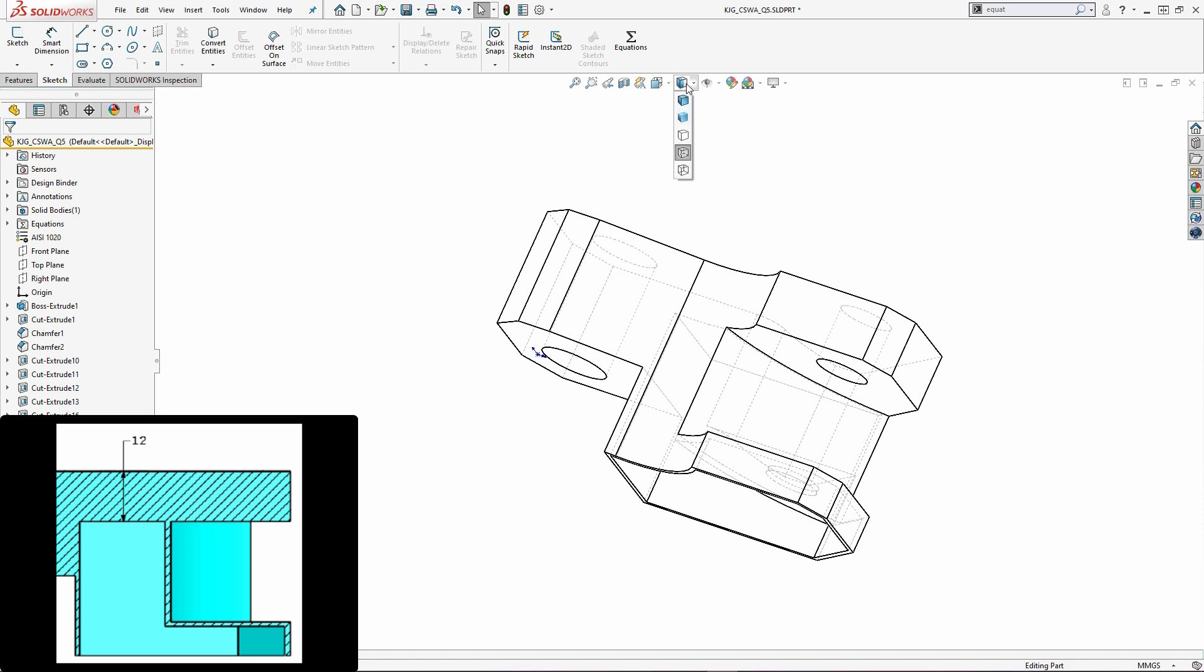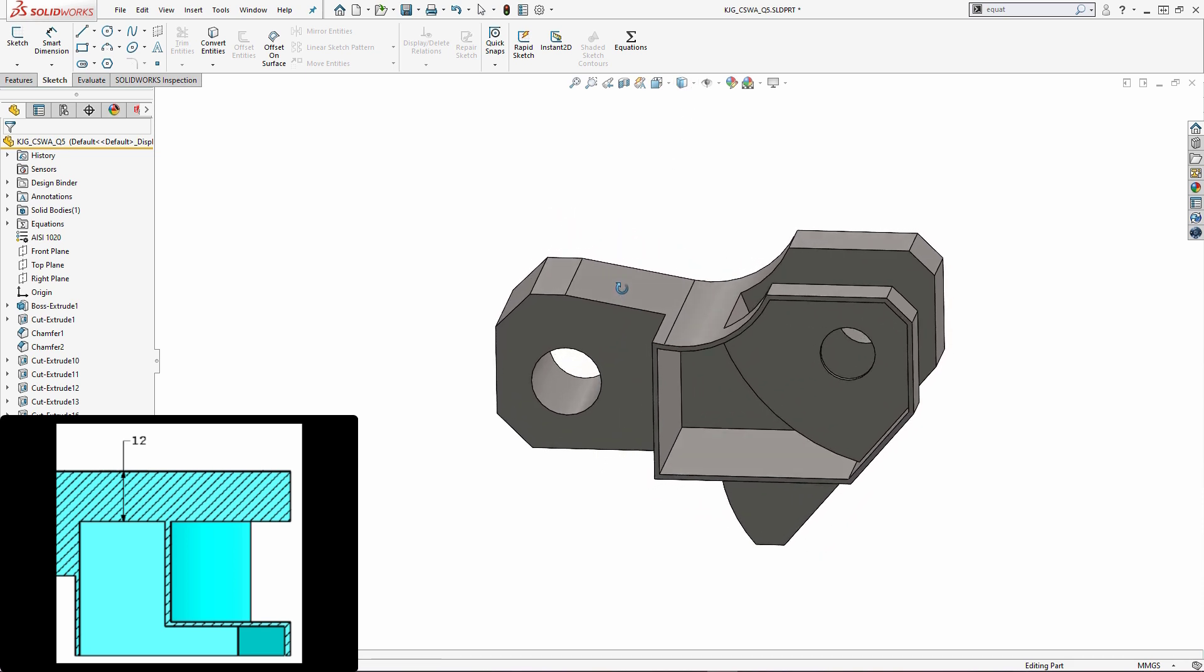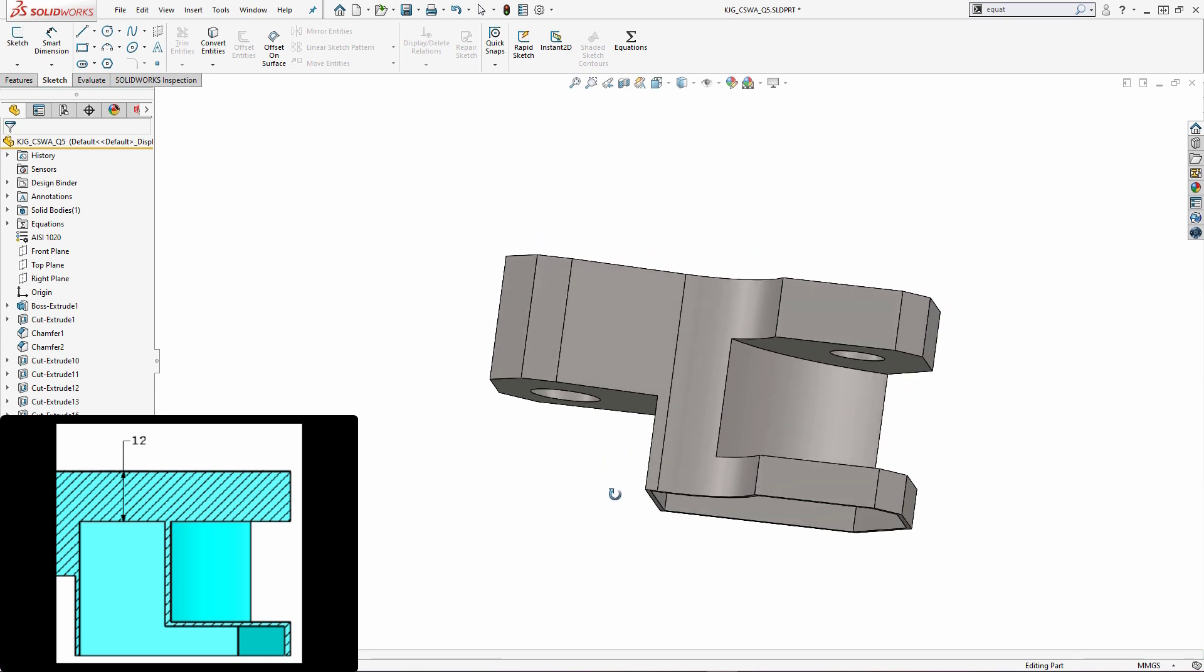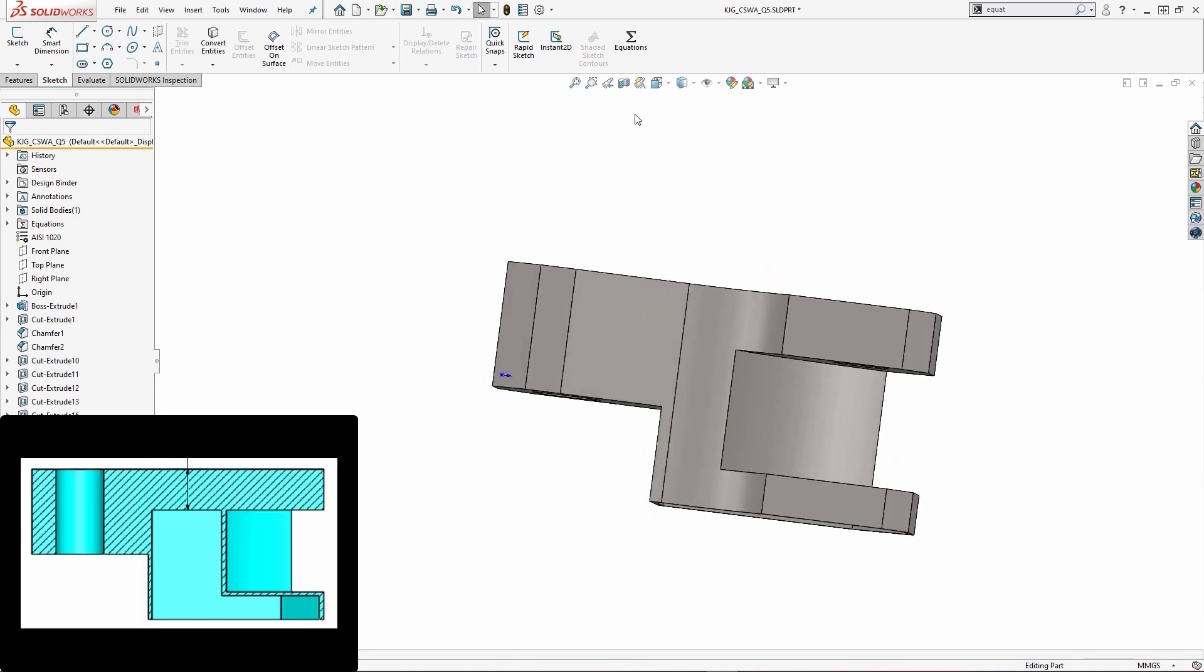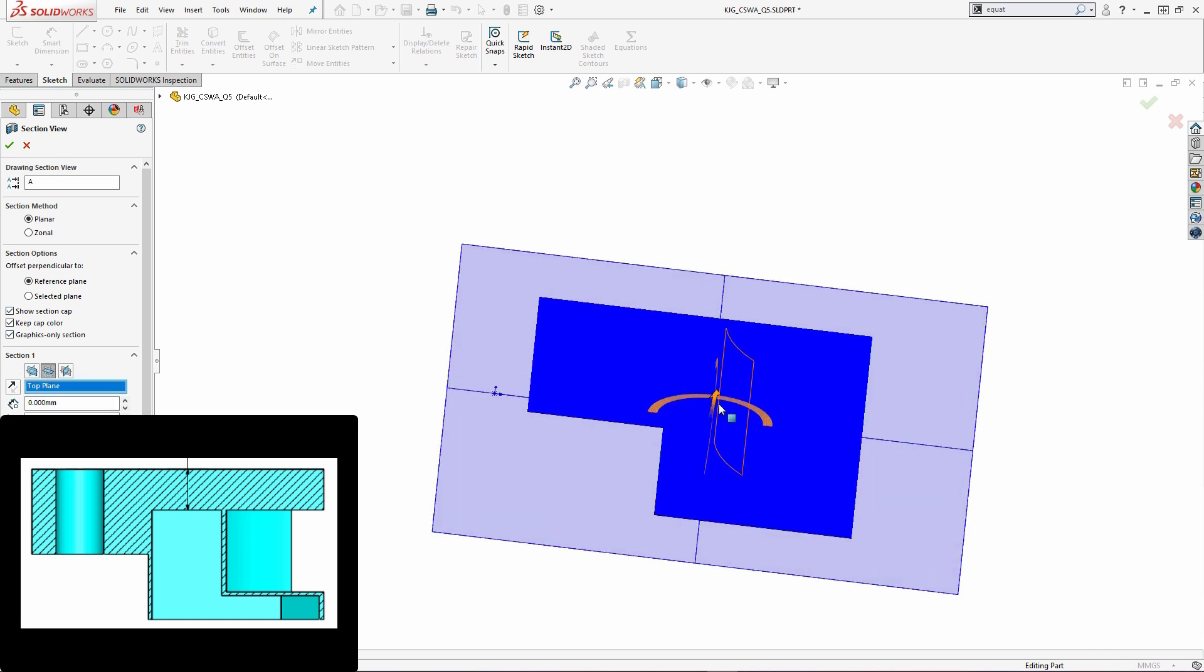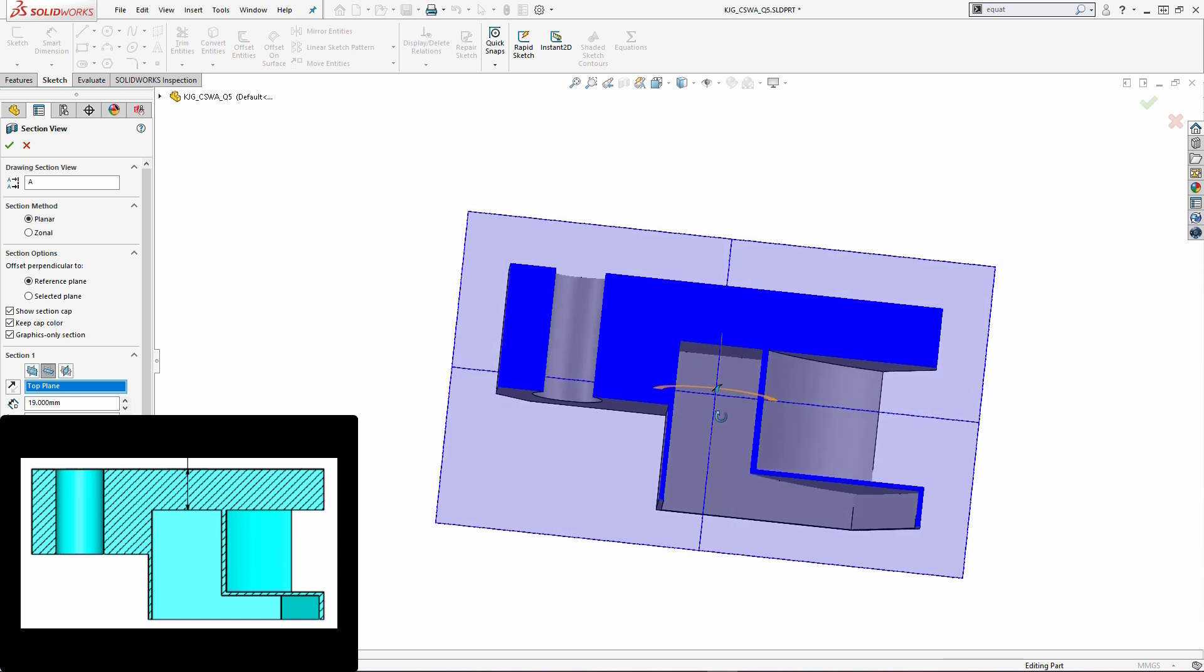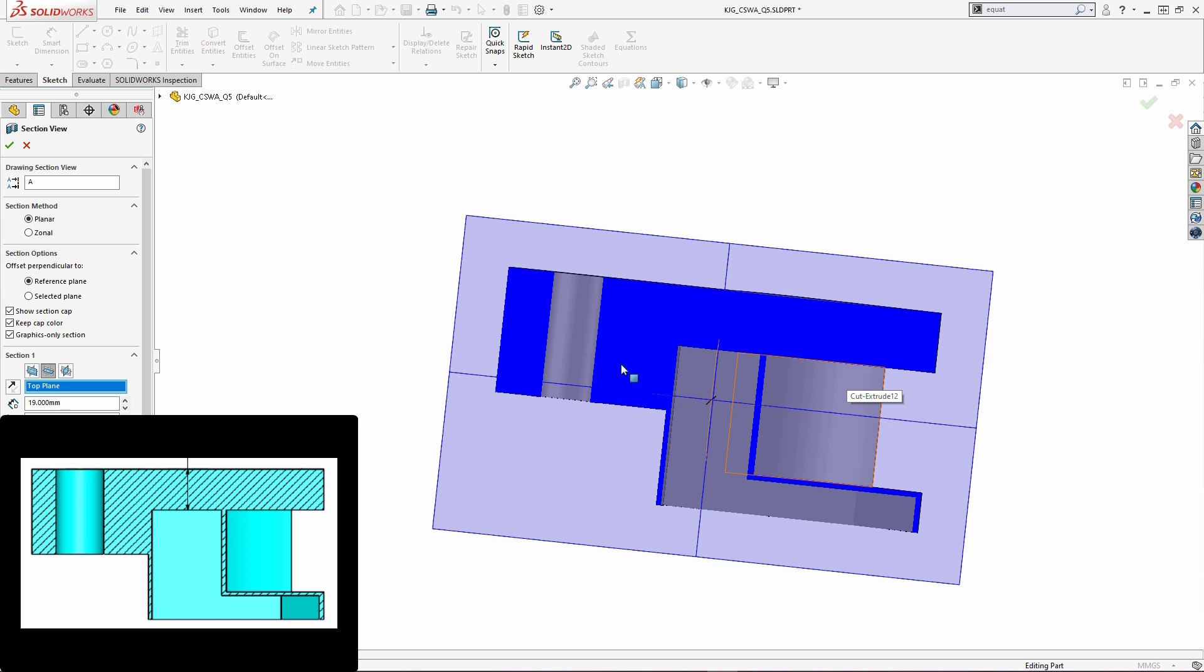So once I have that, I'm going to change my display style back to shaded with edges. And if you want to do a sanity check, go ahead and do that. We have a section view. This is going to be referencing my top plane. And if I drag this up again, we can see exactly what this is going to look like. And it looks identical to what we were provided as a section view from SolidWorks.